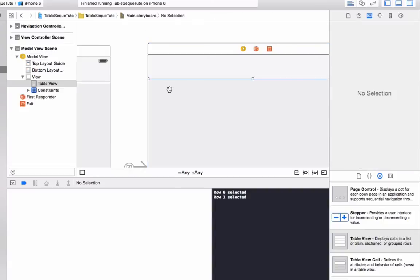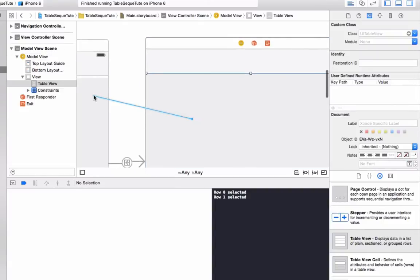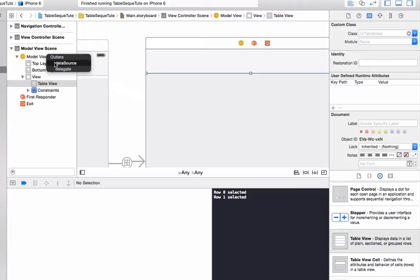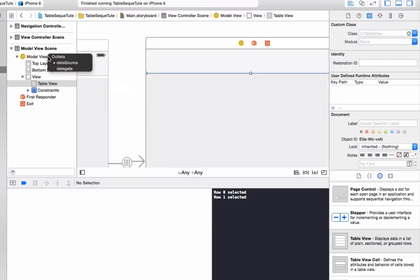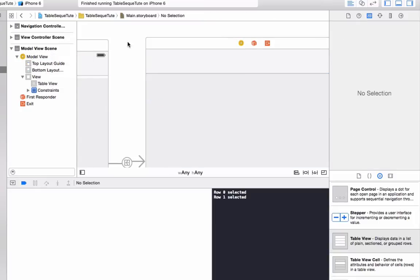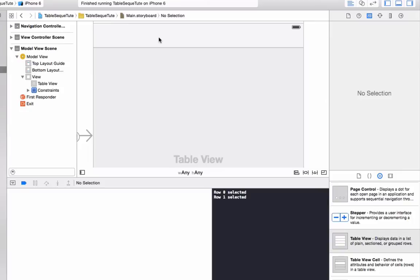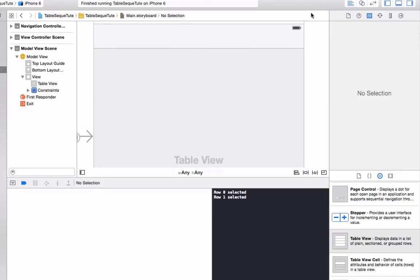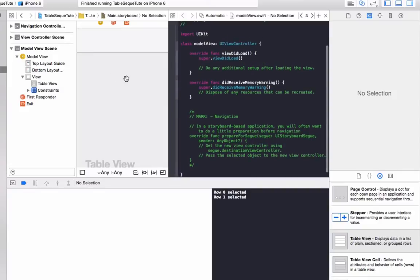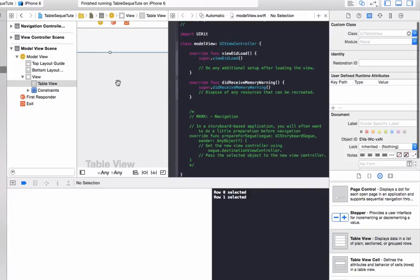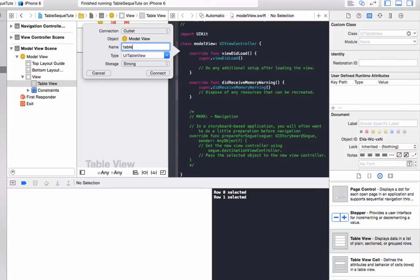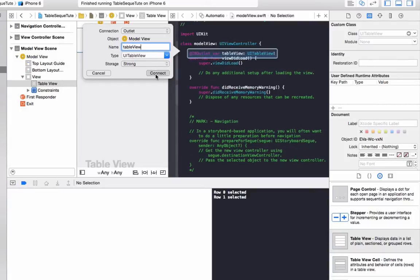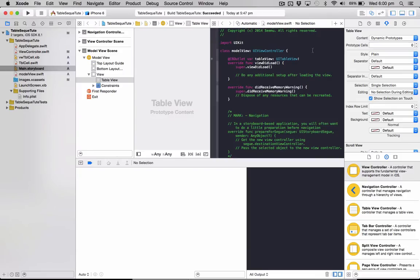And once that's set up click on our table view, hold down the control key and drag it over to the model view. We want to make that a data source and delegate also. Data source and delegate. Okay now that we've got that set up we need to connect it to our view controller. So go to the assistant editor. You'll see the model view here. So drag the table view here and make an outlet, and we're just going to name it table view. And then connect that up. Okay so now that we've got that set up we'll just close that.